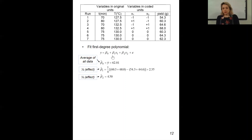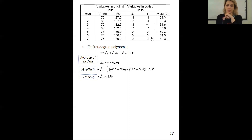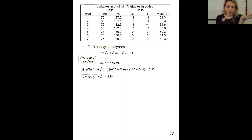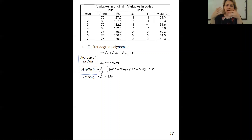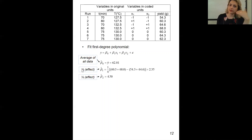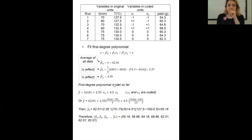The first degree polynomial is beta-naught plus beta-1 x1 plus beta-2 x2. At the beginning we said it's just the main effects — we don't consider any interactions. From the average of all data we're going to find beta-naught. From half of the effect — you remember we were adding effects and saying the average of the positive ones minus the average of the negative ones, or contrast divided by the divisor — both methods give us the same answer. We find half of the effect to get the beta-1 and beta-2 estimates, and then we can write down our first degree polynomial model.